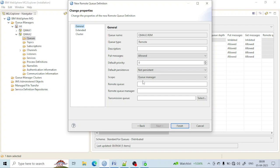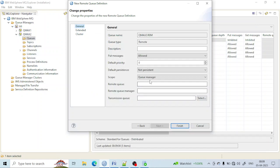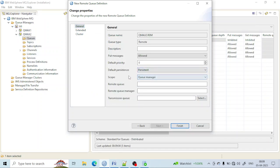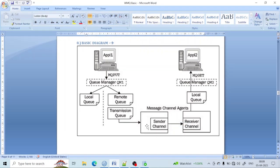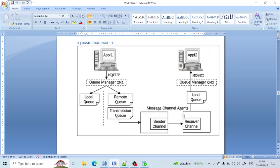There is only the option to put, because we are putting the message into the remote queue and later it goes to the return solution queue. There is also a persistent and non-persistent option — you can make it persistent. There is also a remote queue field, where you specify the queue in the other queue manager. And there is also a remote queue manager field, which is the queue manager to whom you want to connect.